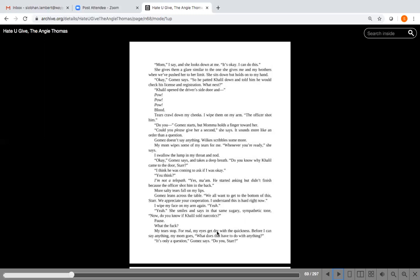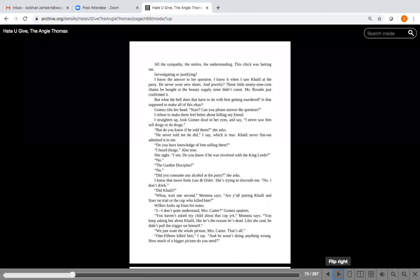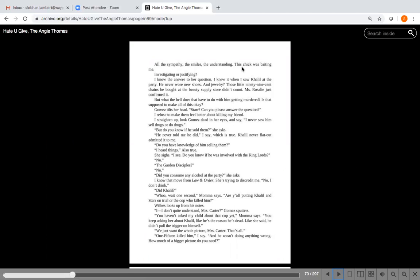Do you, Gomez starts, but Mama holds a finger toward her. Could you please give her a second, she says. It sounds more like an order than a question. Gomez doesn't say anything. Wilkes scribbles some more. My mom wipes some of my tears for me. Whenever you're ready, she says. I swallow the lump in my throat and nod.